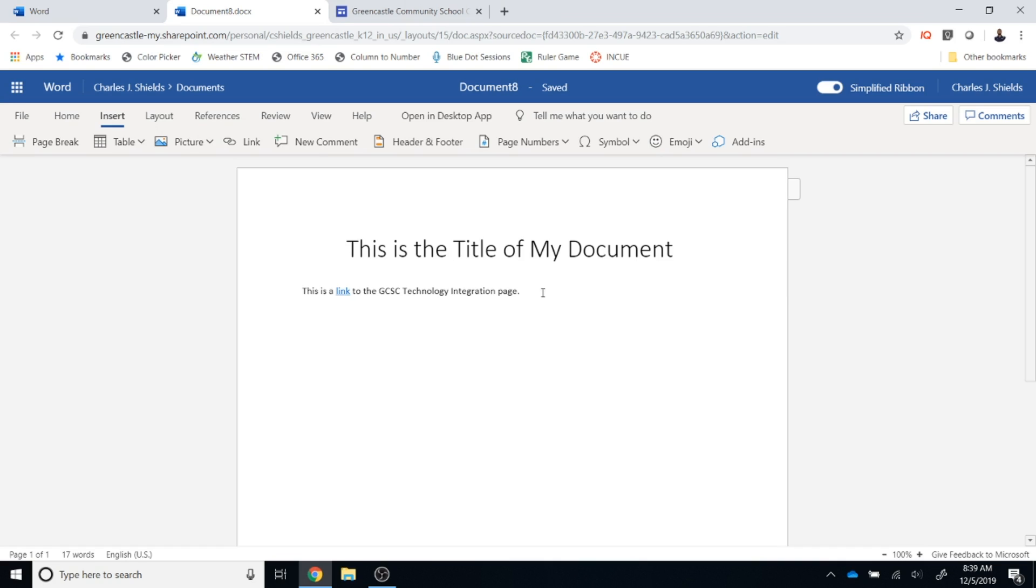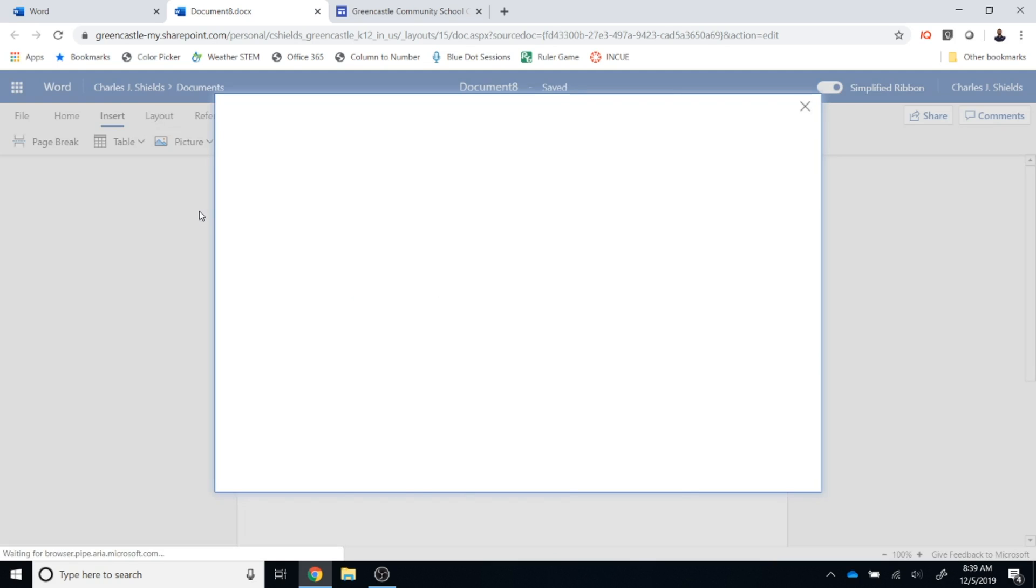The next thing you need to do is to add a picture from Bing. So again I'm going to enter a couple of times to generate some more space for myself. I'm going to select the picture option. On the drop down I'm going to select Bing.